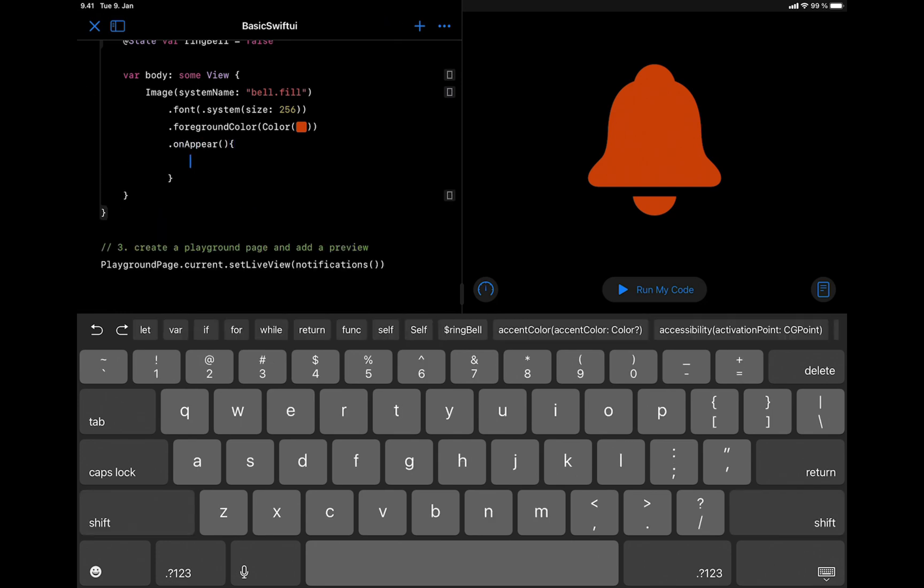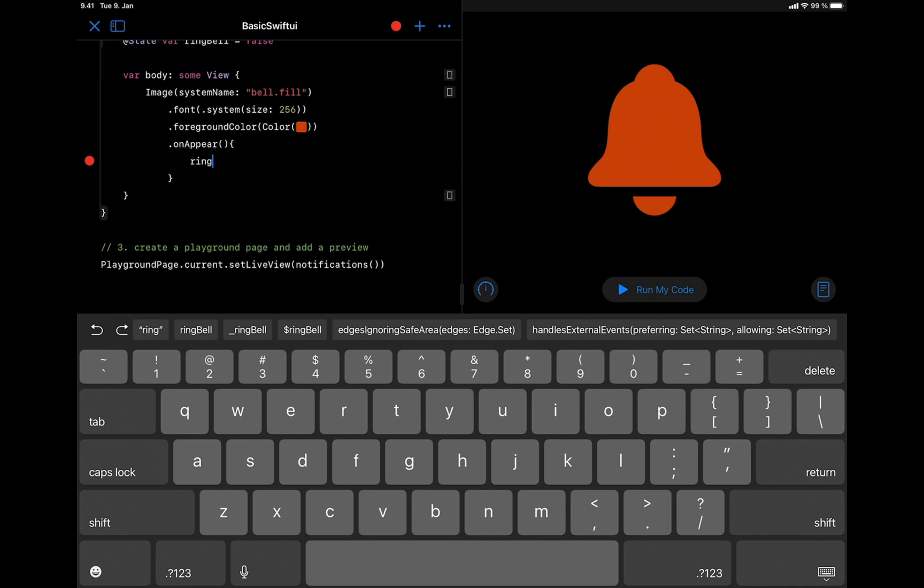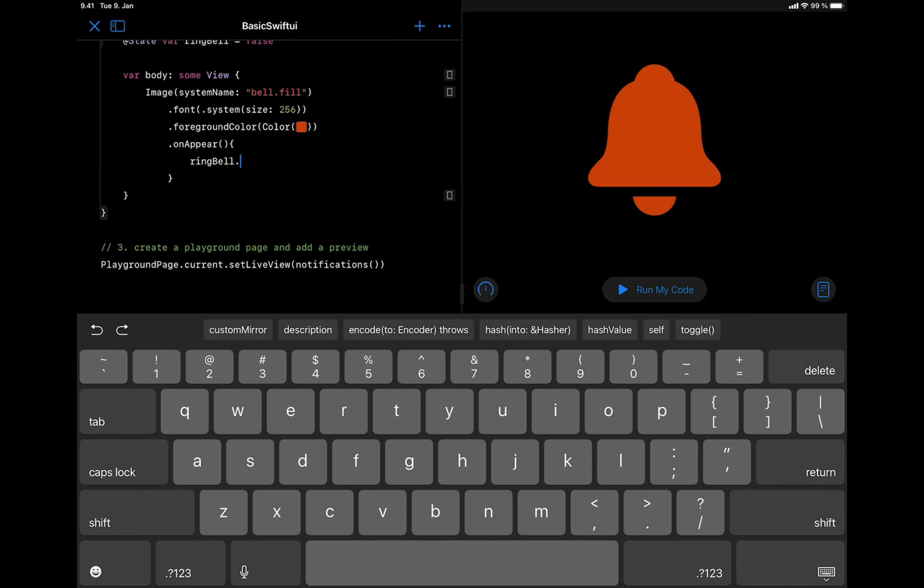In the body of the onAppear modifier, we add the state variable we just created and toggle its value. So let's select the ringBell from the list and toggle the value.